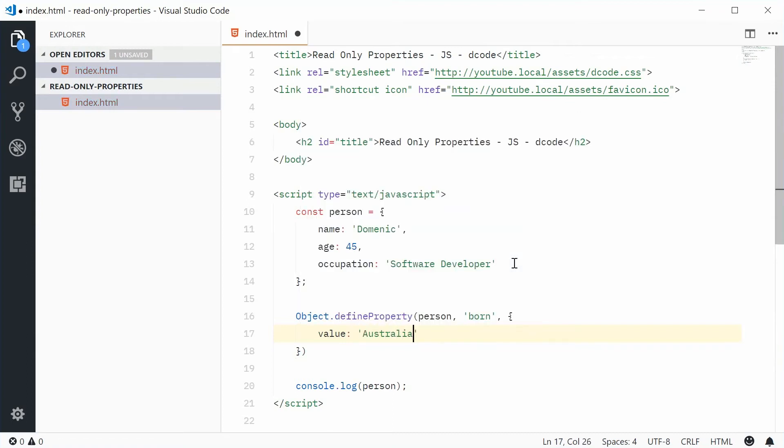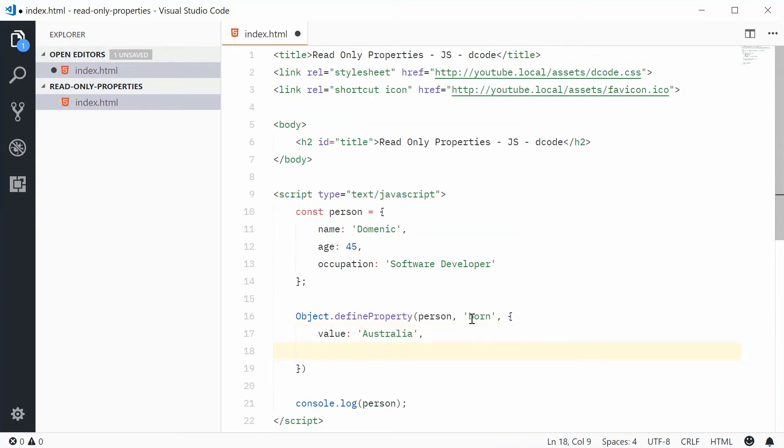So, make a property called born on person with a value of Australia. Okay? Next, put a comma.